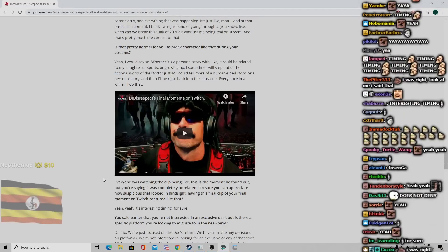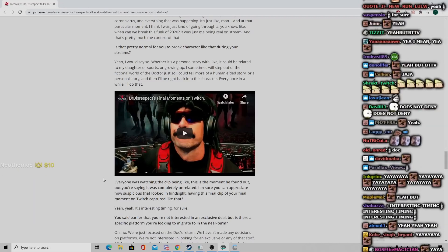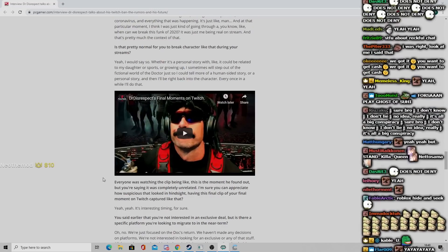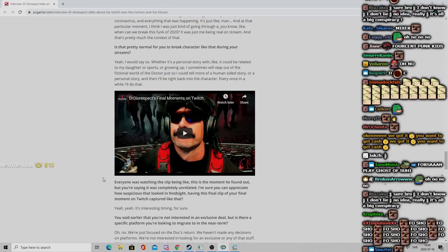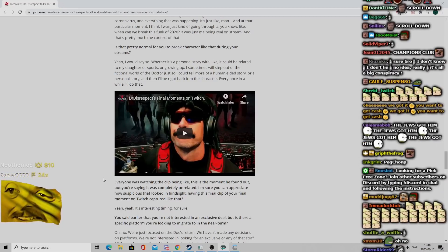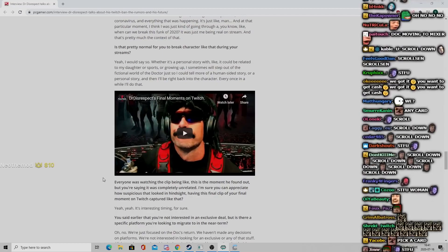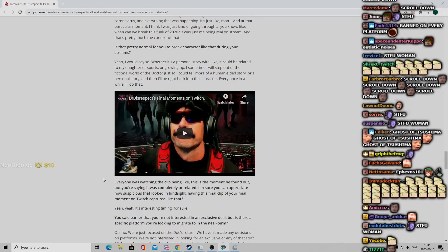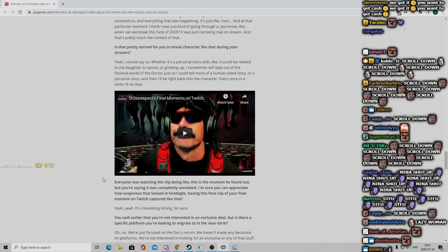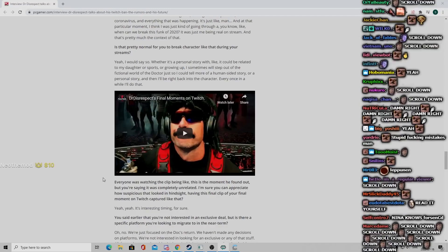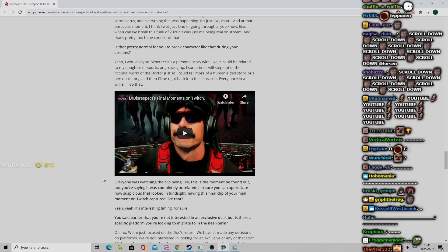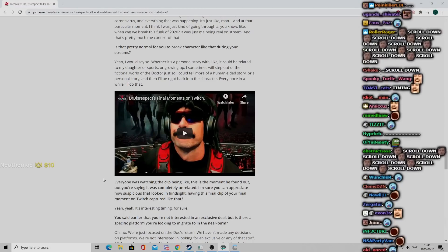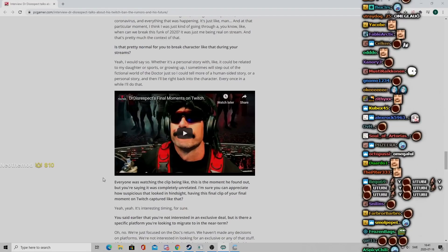You said earlier that you're not interested in an exclusive deal, but is there a specific platform you're looking to migrate to in the near term? Oh no, we're just focused on the Doc's return. We haven't made any decisions on platforms. We're not interested in looking for an exclusive or any of that stuff. All the cards are on the table. And again it's just making sure that the decision that we make and the route that we take is the correct route for the community to follow in. Fucking old TTS lady, get the fuck out dumb bitch, your time is over. This is my time now.